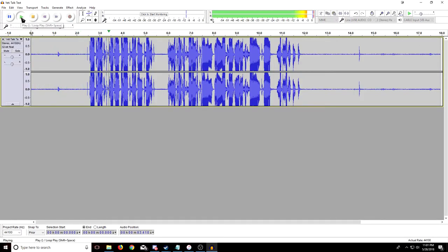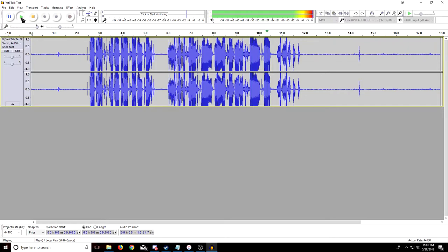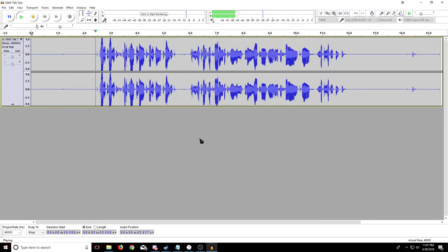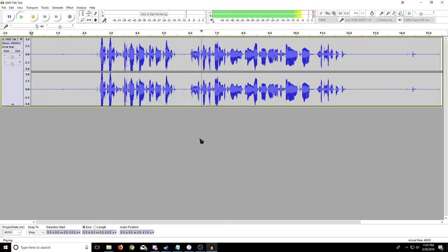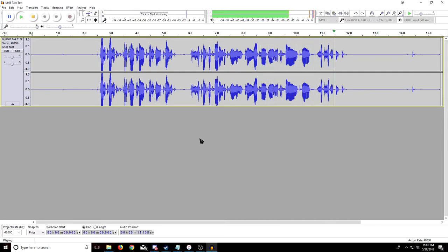Test, test, test one two, testing, test. This is a test recording between the Blue Yeti and the Fifine K668. Test, test, test one two, testing, test. This is a test recording between the Blue Yeti and the Fifine K668.